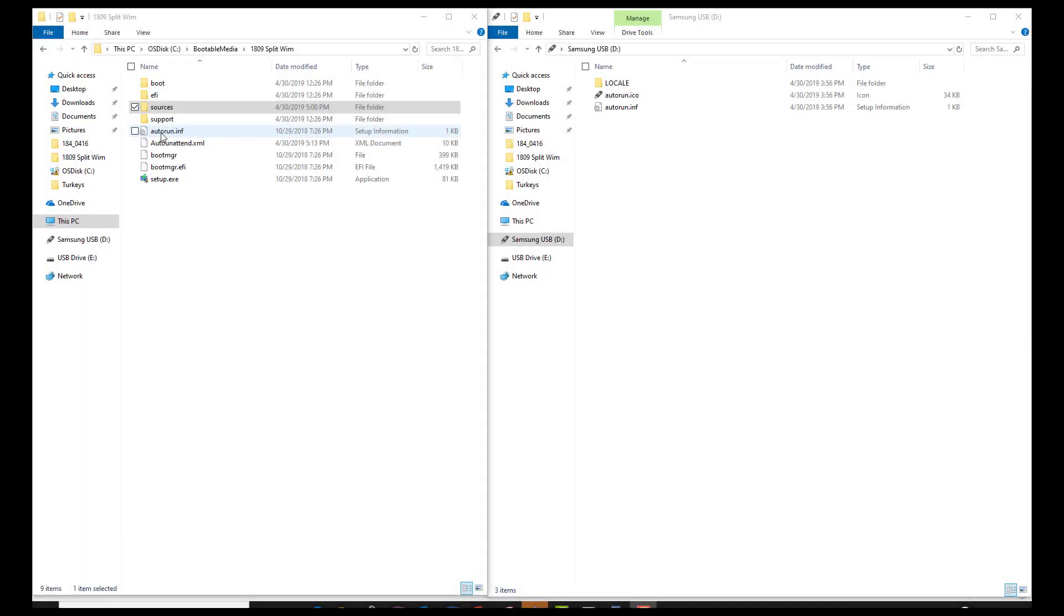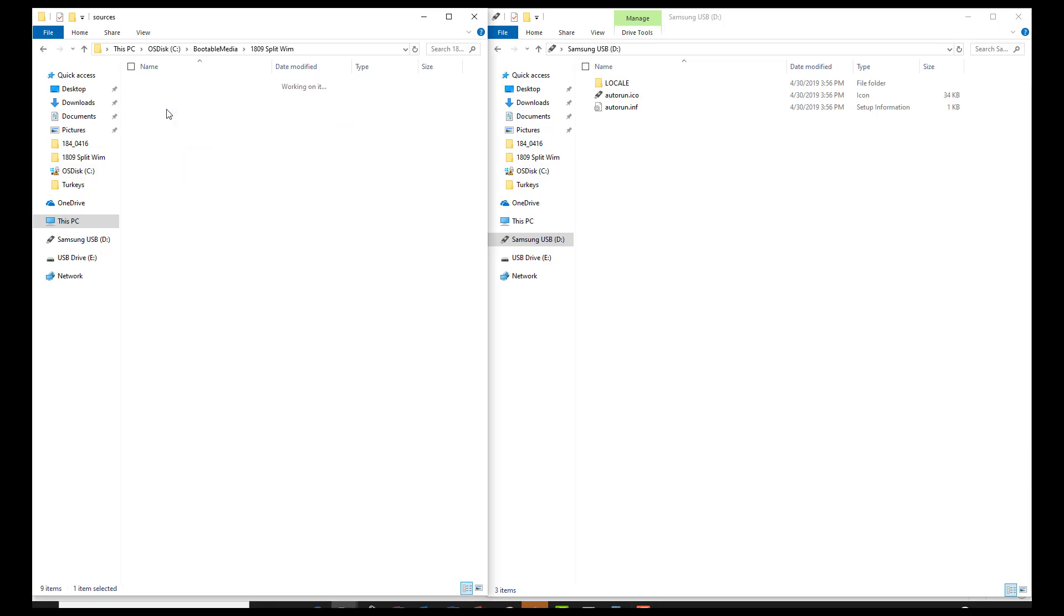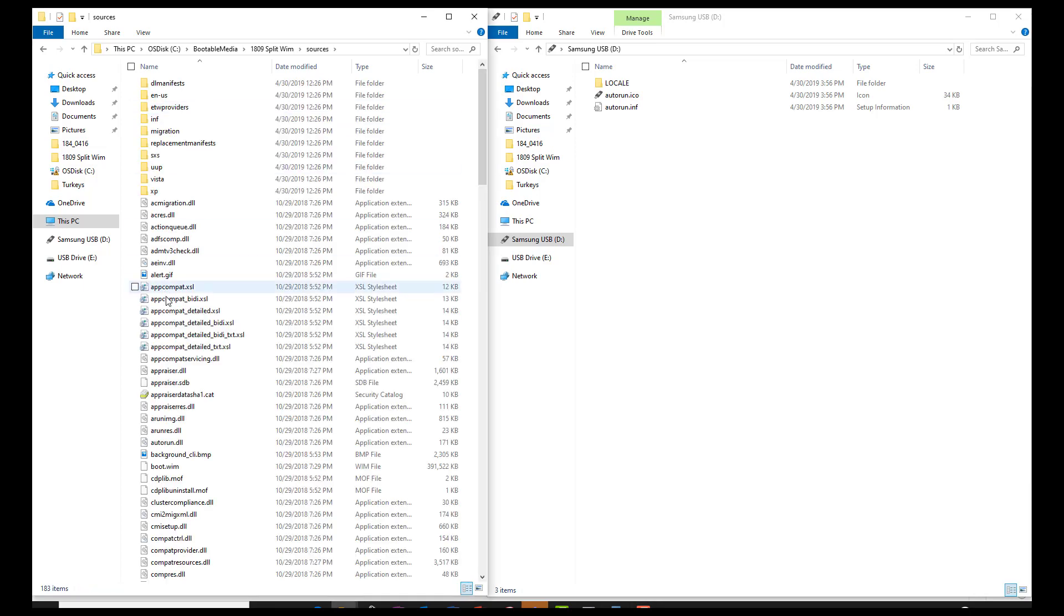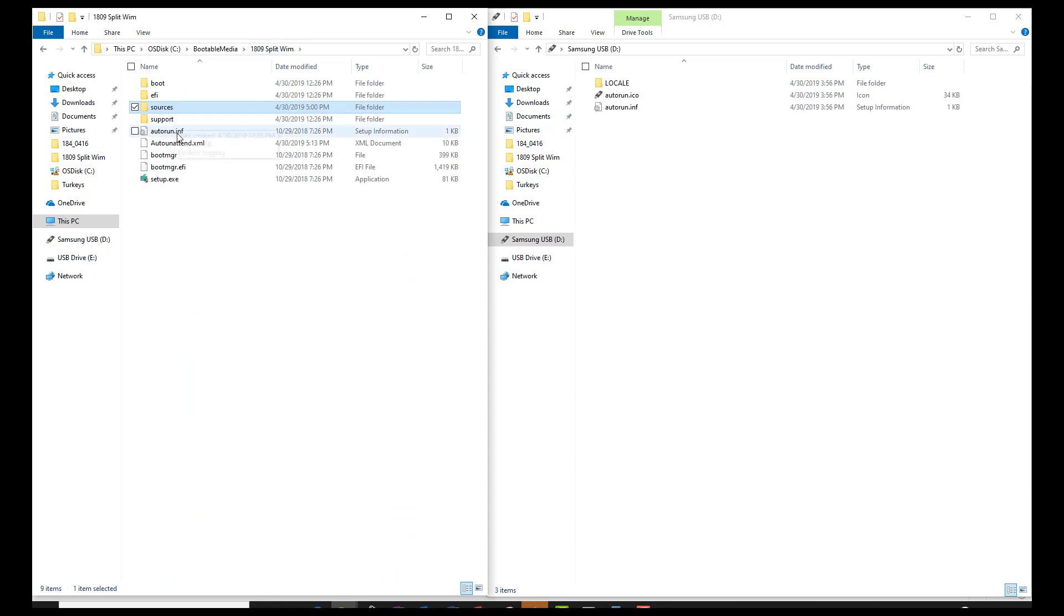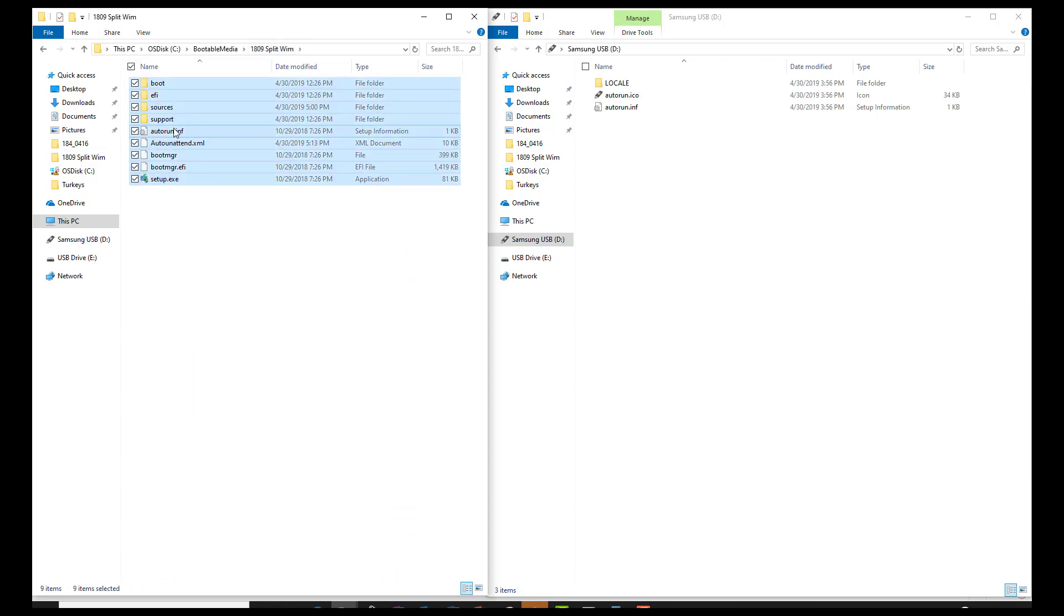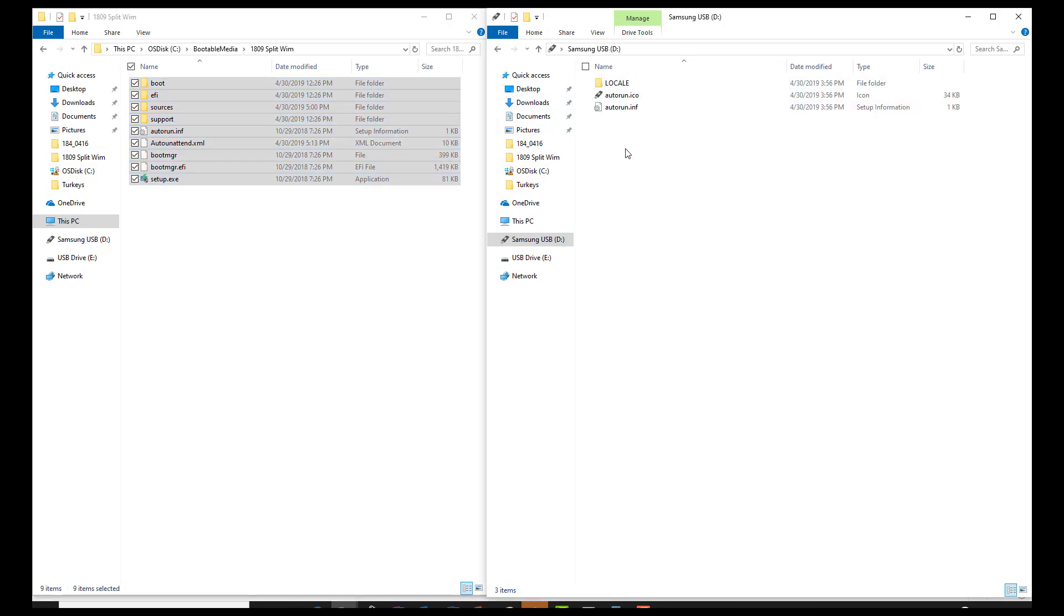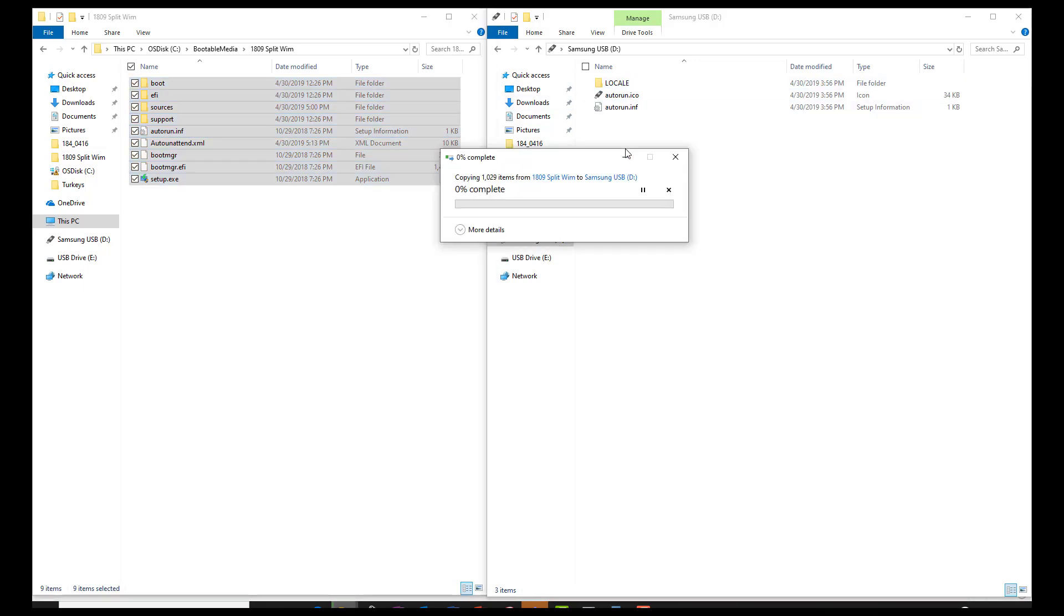So the output should look like this. You have all your Windows ISO source files in the Sources folder. You can go down and verify that it has your two split install.swm files. You have your autounattend.xml. And now you're going to copy these and paste these right into your USB drive that you formatted earlier with Rufus.